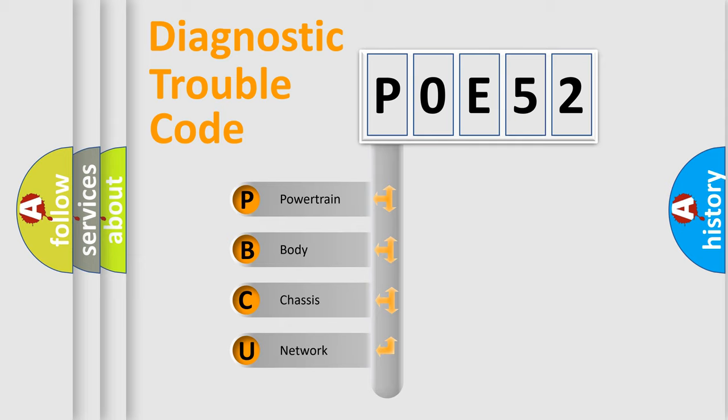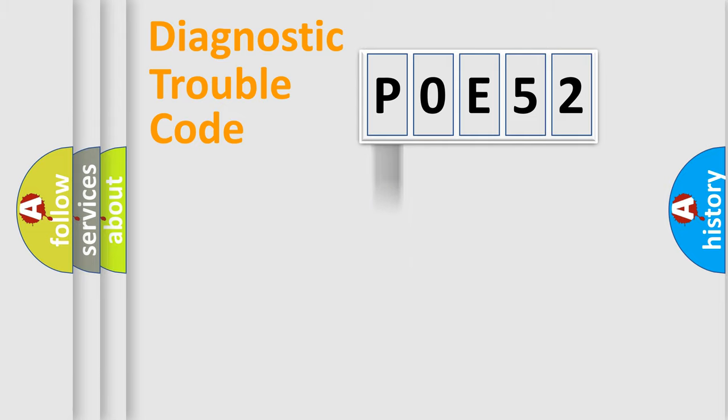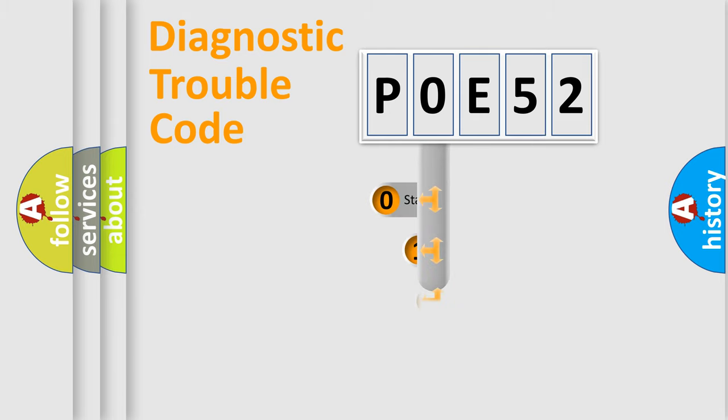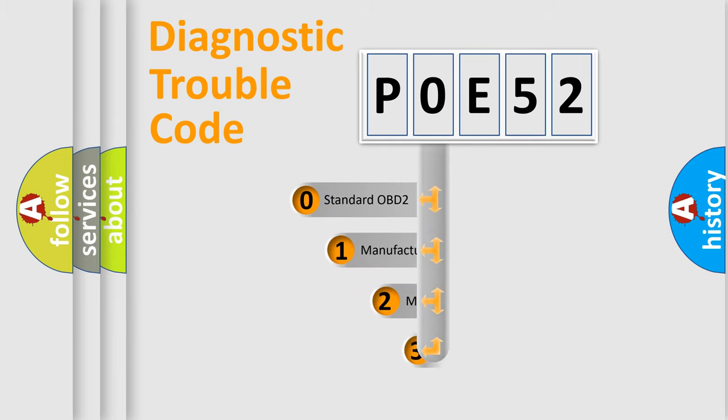We divide the electric system of automobile into four basic units: Powertrain, Body, Chassis, and Network. This distribution is defined in the first character code.